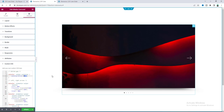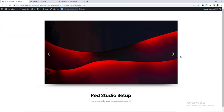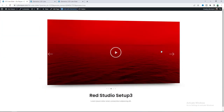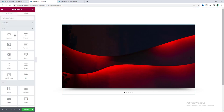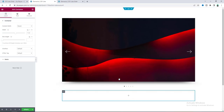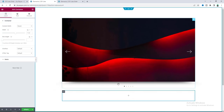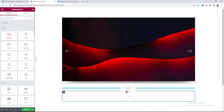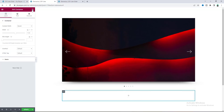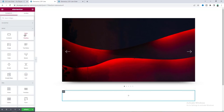Now our slider is done, but we also need to add some text for each slide. For this, first we need to take a container and inside that add another container for each slide's text. Let's add another container inside that, and then add a Heading widget.